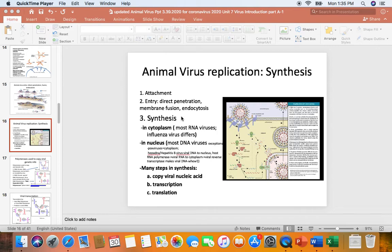I'll try to simplify it while still keeping some of the cool details. It's amazing what viruses can do in our cells — they're so adaptable. No wonder they're so successful.